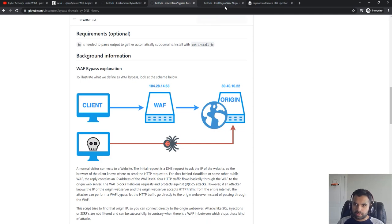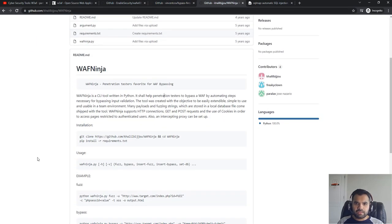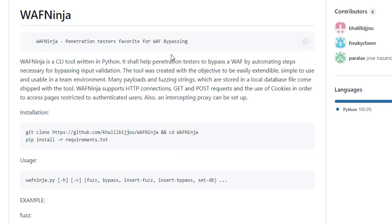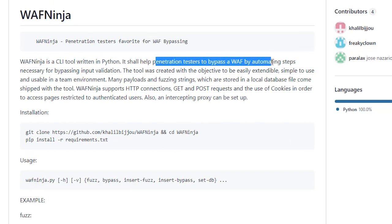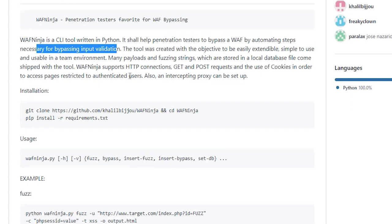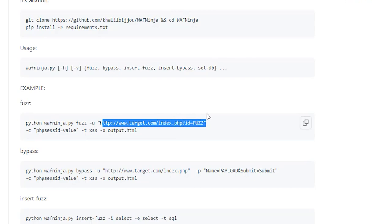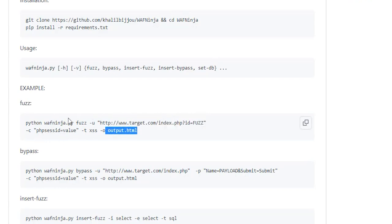WAF Ninja is a CLI tool and this helps penetration testers to bypass a WAF by automating steps necessary to bypass input validation. You can use, for example, this particular URL with this parameter and this value. It can use different payloads and it already comes with the payloads and fuzzing strings, so you can easily use that.